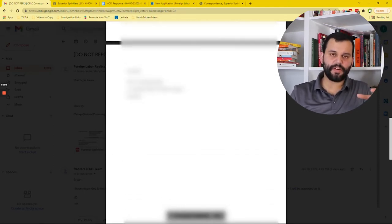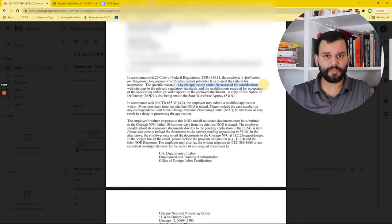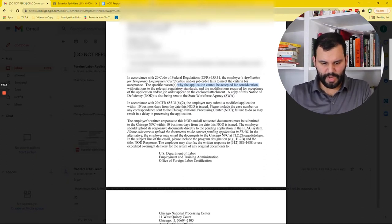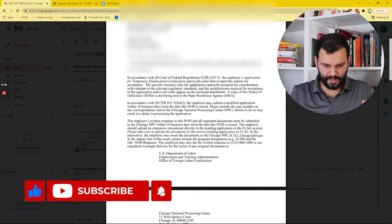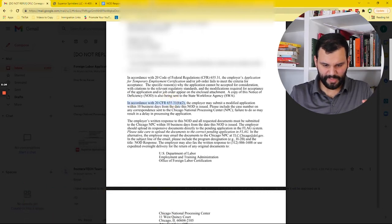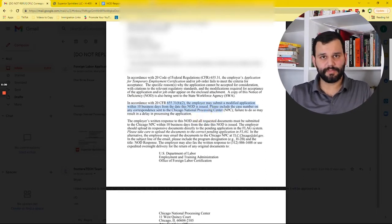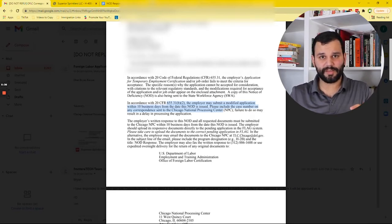So we have it here and it's a notice of deficiency. It sounds so bad when you read it. The first two and a half pages are standard for everybody. A lot of people get scared when they read 'the application cannot be accepted for consideration' with citations to relevant standards — it doesn't mean it's not getting accepted, it just means you've got to fix it. It says the employer may submit a modified application within 10 business days. All this means is you got 10 days to respond. You have to respond — in fact, even if you're planning on withdrawing, it's a good idea to respond.